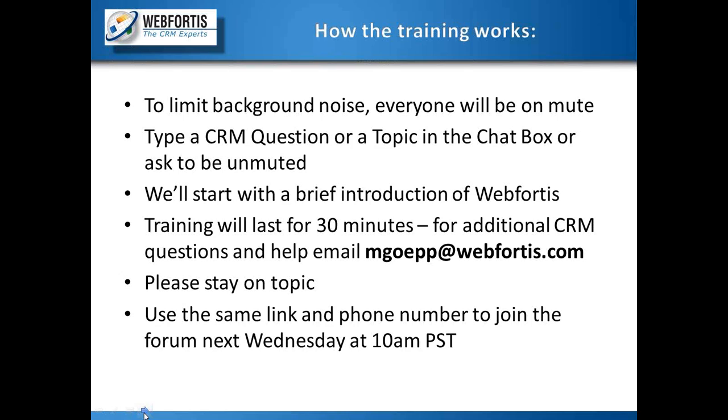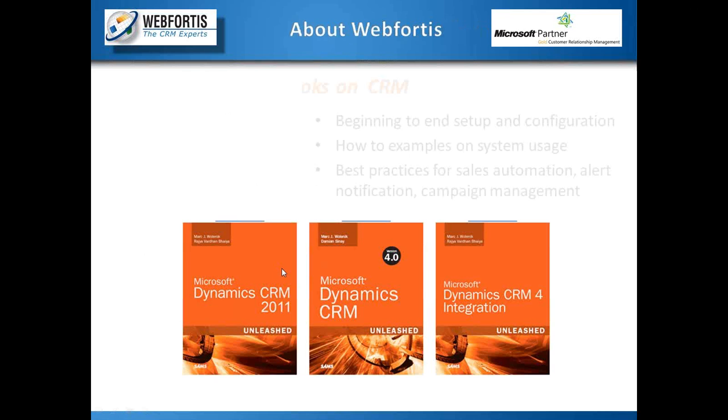And, of course, use the same link and phone number to join the training every Wednesday at 10 a.m.